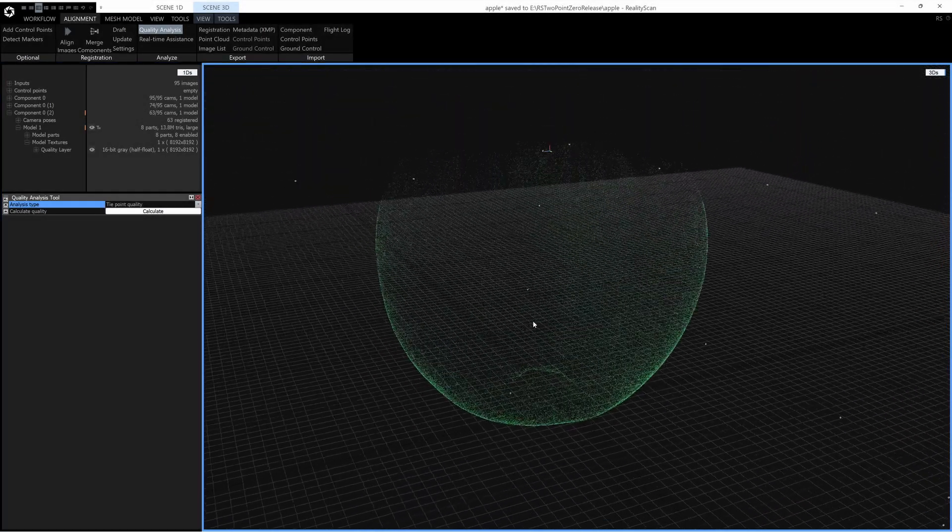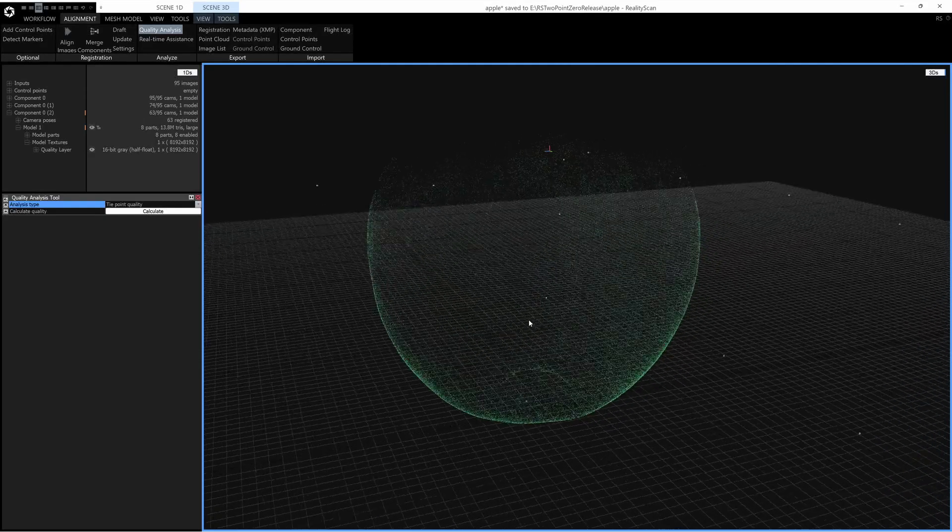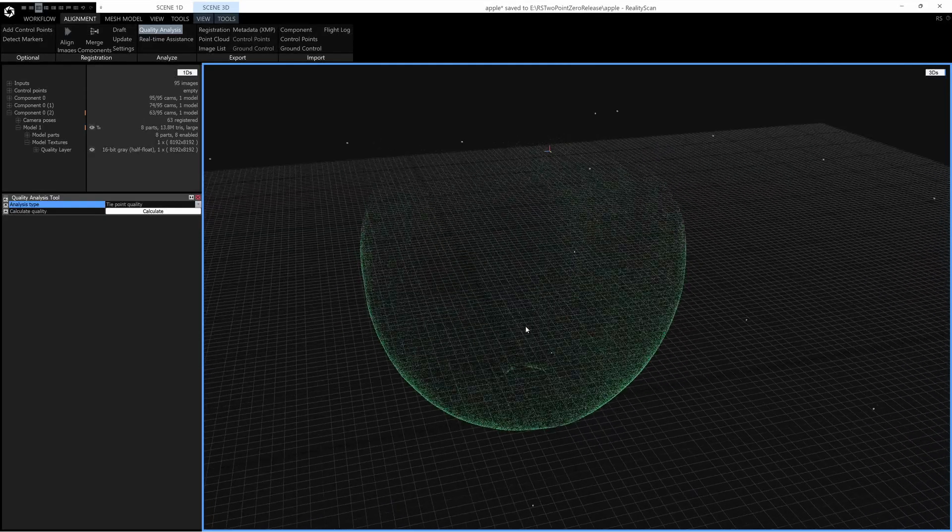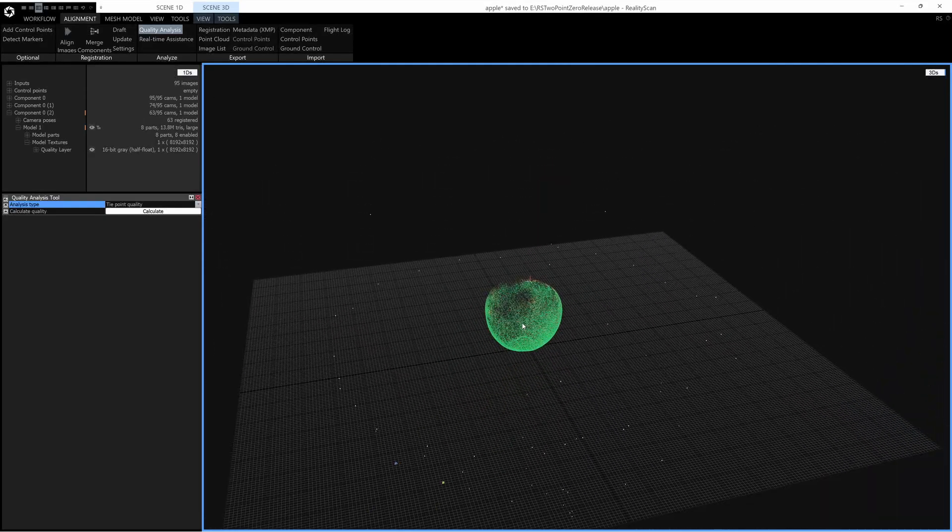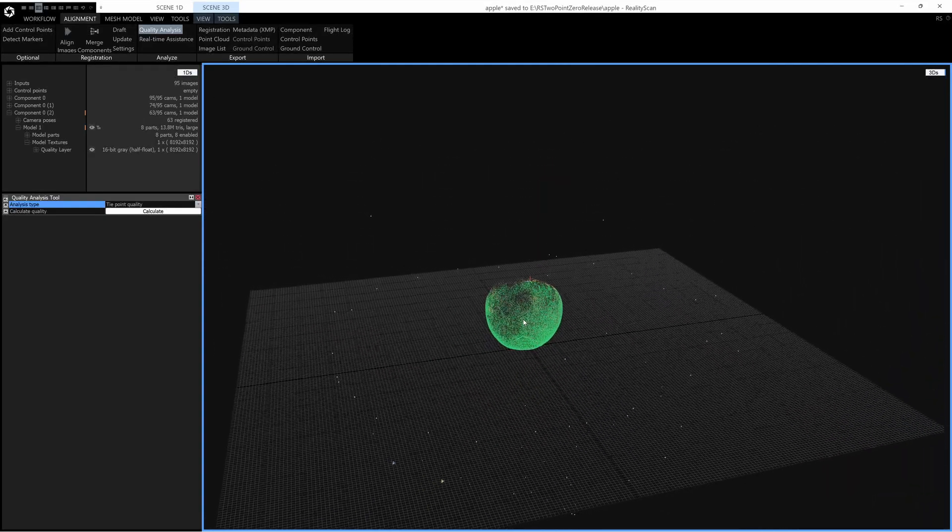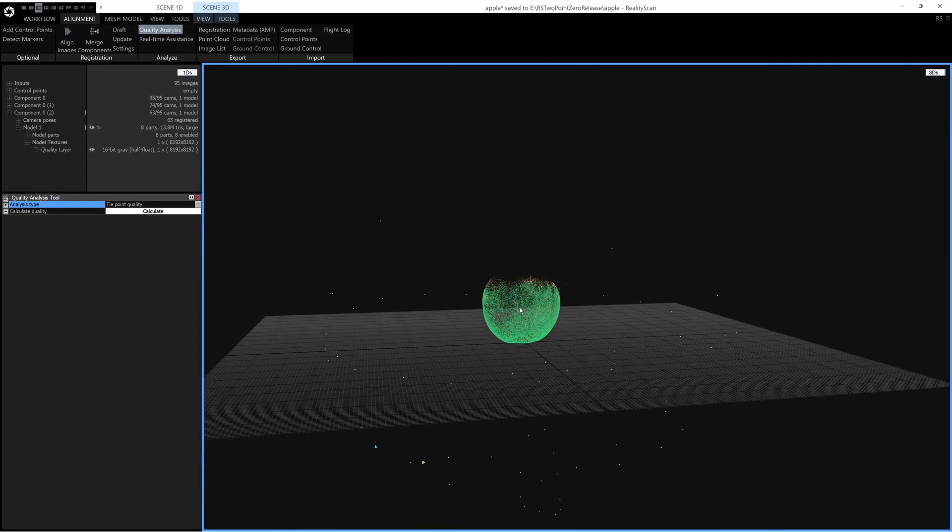Green represents good Tie Point Quality and red bad. So I can see from this alignment here that I have a lack of cameras at the top of the object.